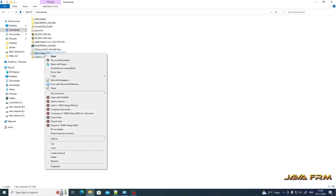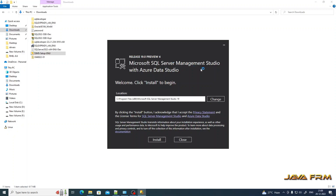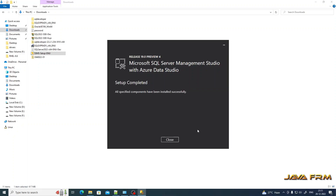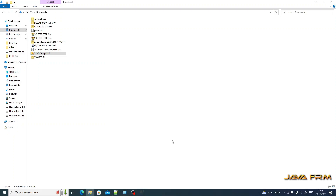Now, running the SQL Server Management Studio setup as administrator. This is SSMS 19 setup with Azure Data Studio. Click the Install button — this will install SQL Server Management Studio 19 with Azure Data Studio. Note: only SSMS 19 can connect to a SQL Server 2022 instance; previous versions of SSMS cannot connect to the latest SQL Server Edition. Setup is completed.